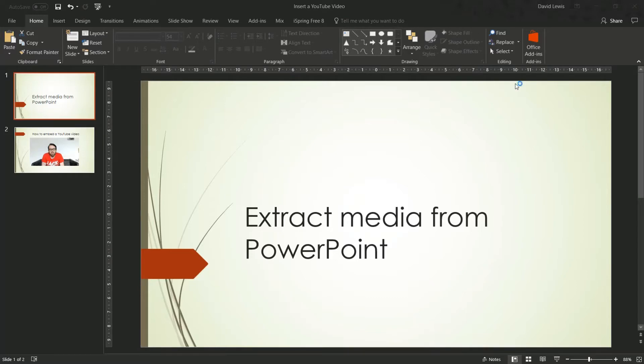Welcome back to PowerPoint Training Online. Today we're going to show you how to extract media from PowerPoint.